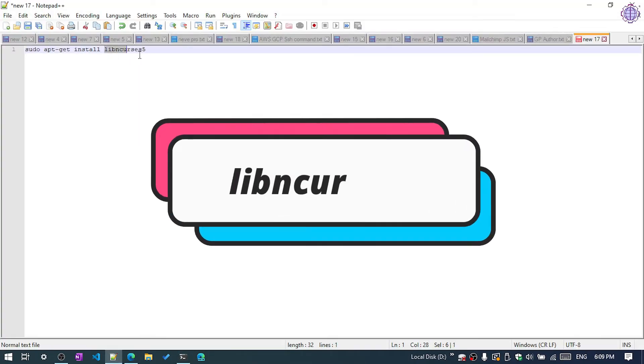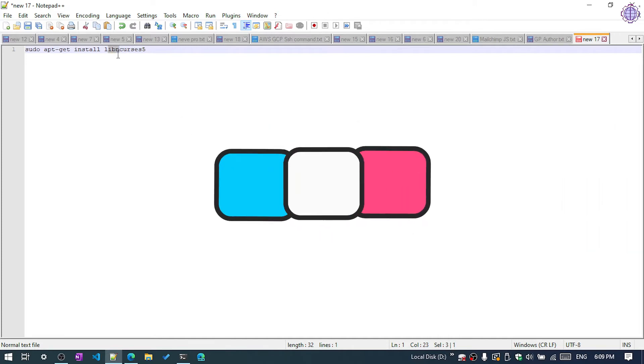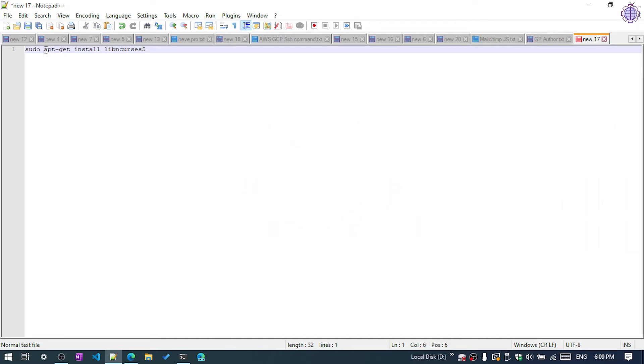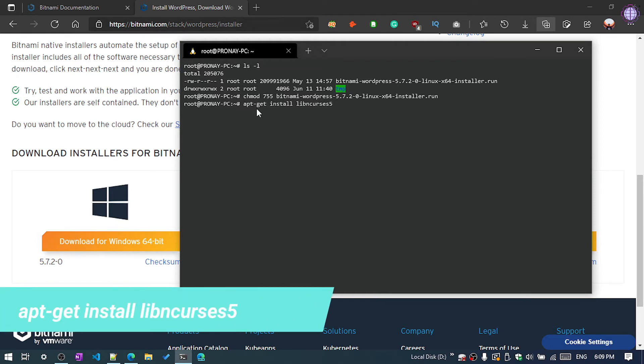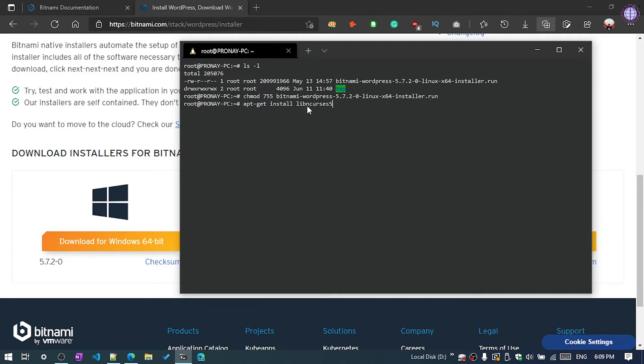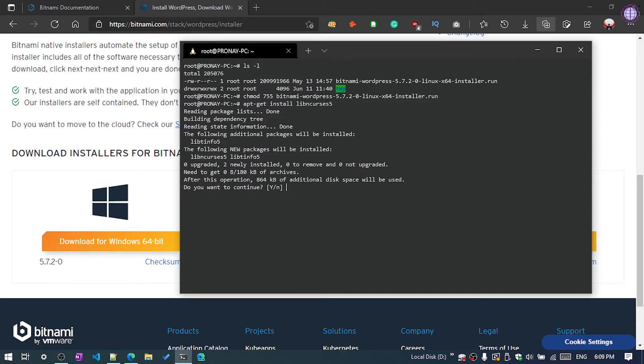Now we're going to install a package, that name is libn cursus 5. You need to install this package. I will put the link of my article so you can follow this step by step procedure and I will also give the command so you can copy from the description and execute in your terminal. Just execute this command: apt-get install libn cursus 5, then hit enter. Now you need to type yes and hit enter.